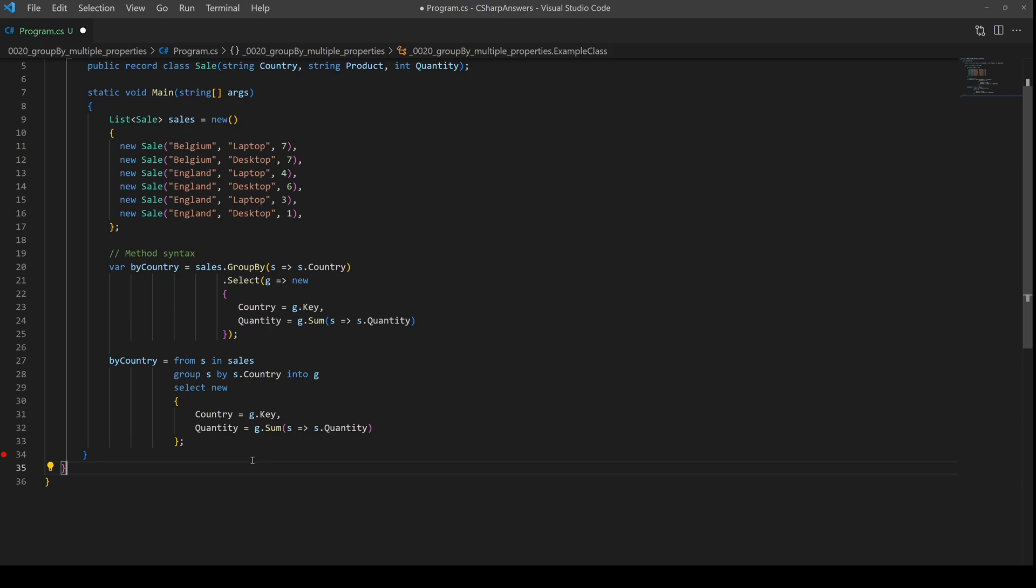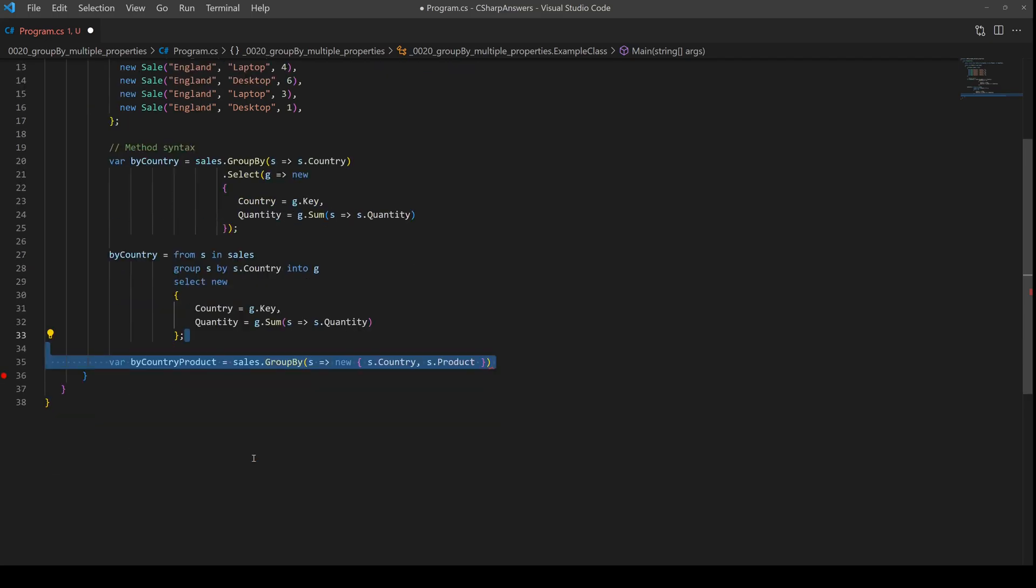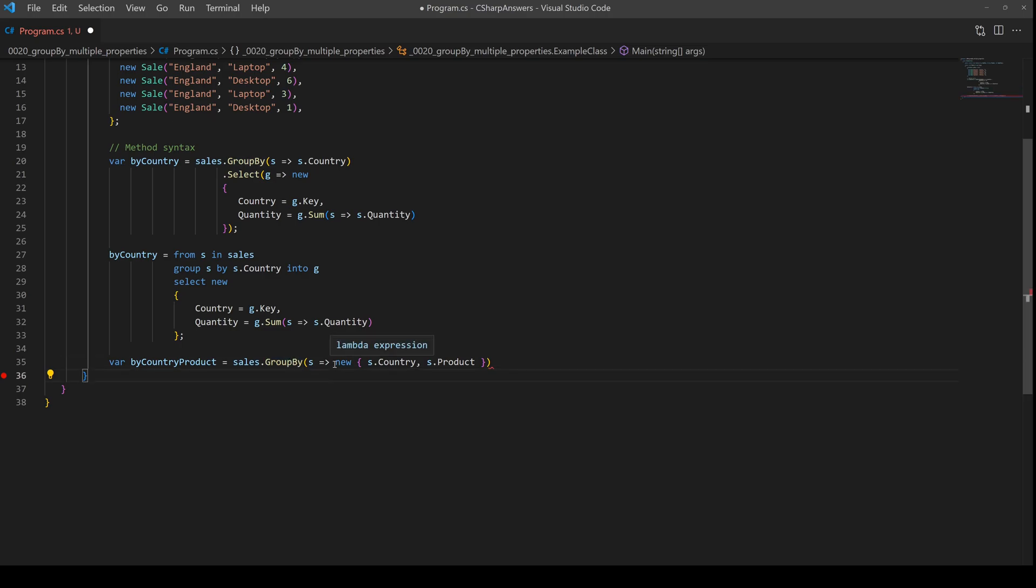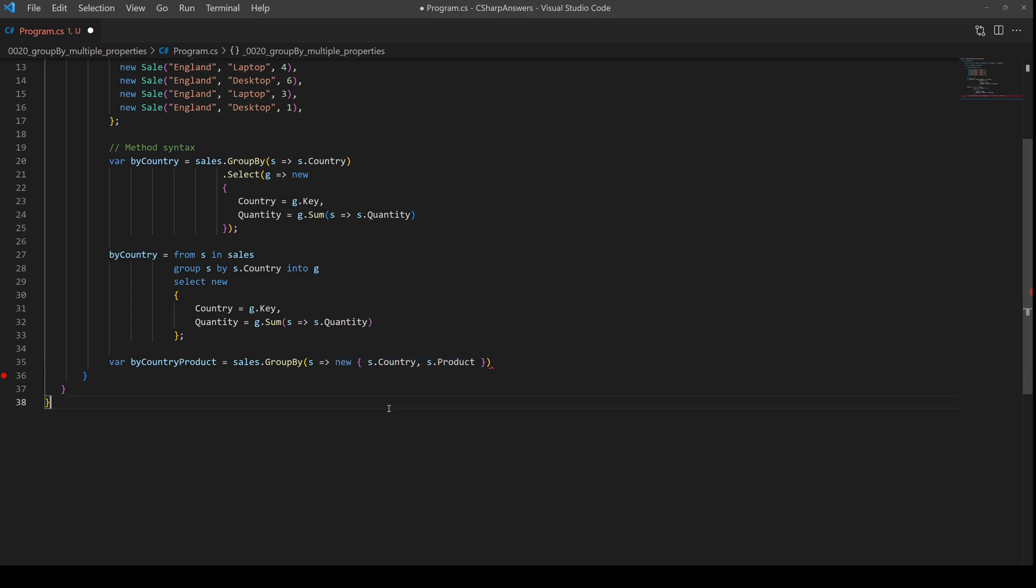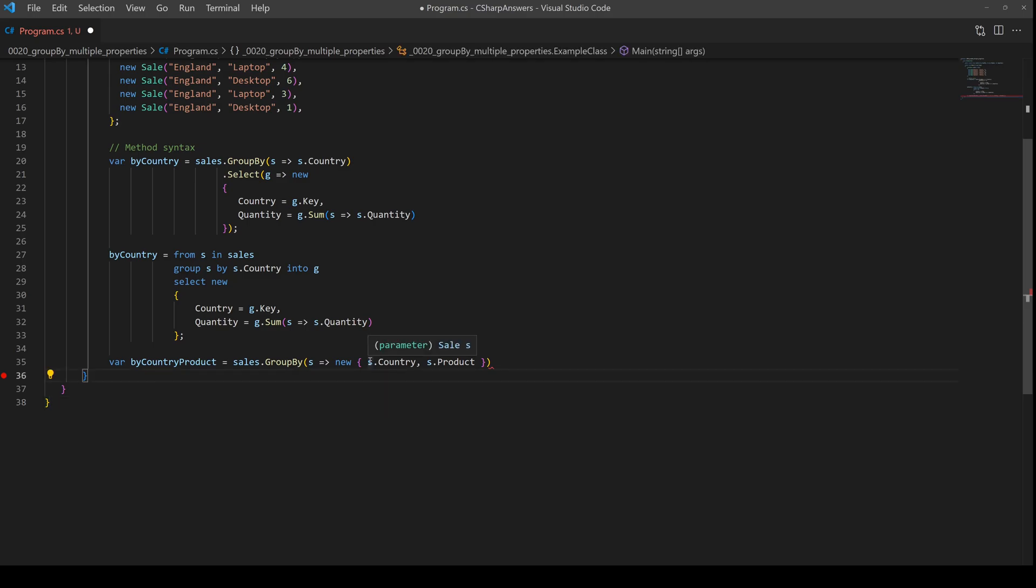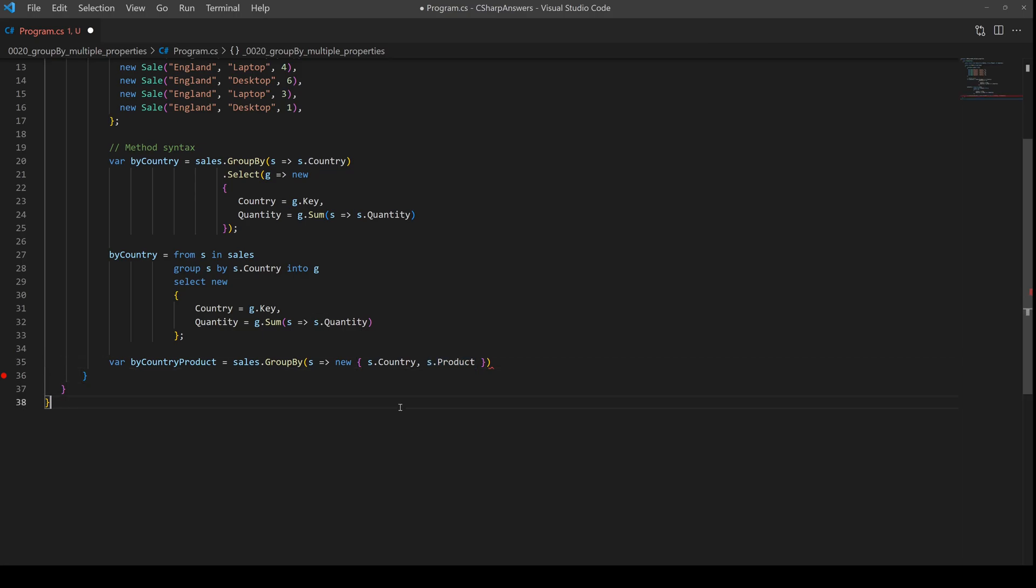Now the trick is how to do it with two parameters, and really the trick is here when we do our sales group by, instead of selecting a single property you have to create an anonymous object. That's the trick. Create an anonymous object with as many parameters or as many variables in it as you need. In that case we're just going to have two: the country followed by the product. In that case it's going to group by entries that match both of those.